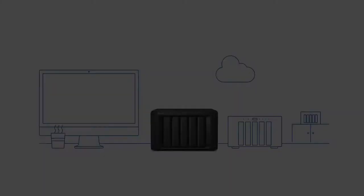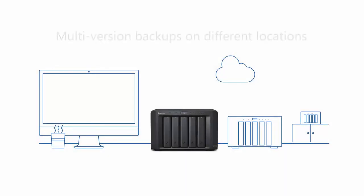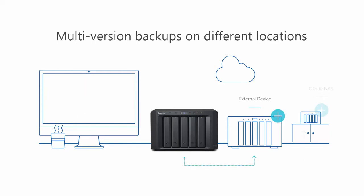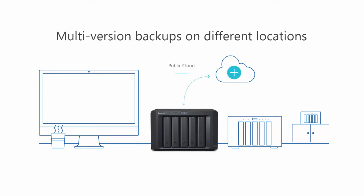To further protect your data against malware attacks, we recommend saving multi-version backups on different locations. For example, you can backup your computer data to a Synology NAS. The data on your Synology NAS can then be backed up to an external device, another Synology NAS, or a public cloud service. With multi-version backups on different locations, if any of your devices is attacked by ransomware, you can still access and restore important data with unaffected versions from different locations.